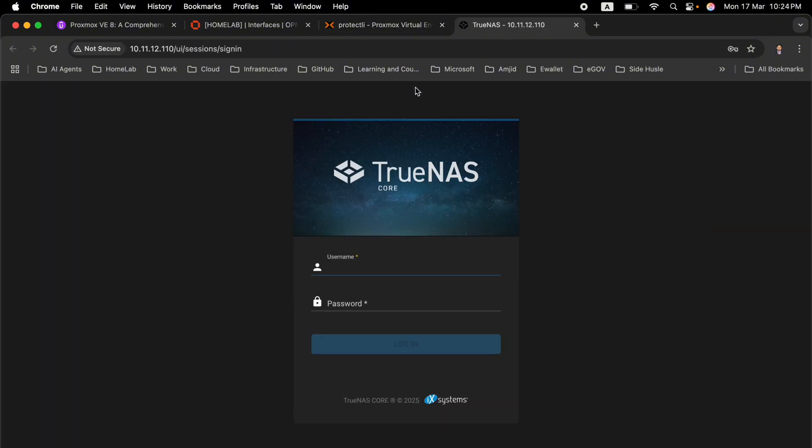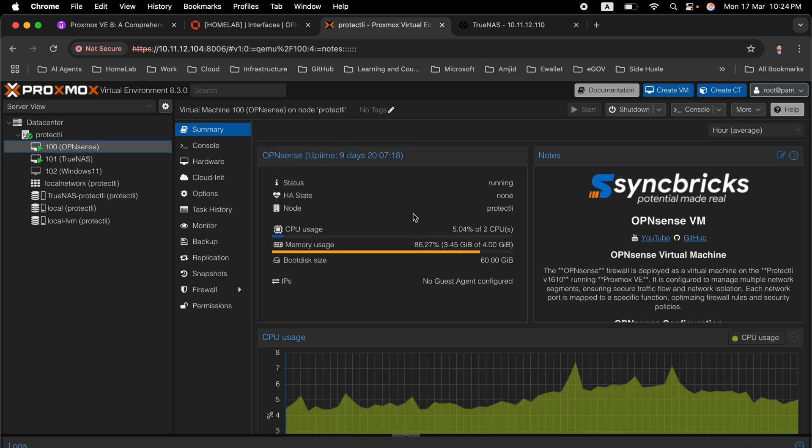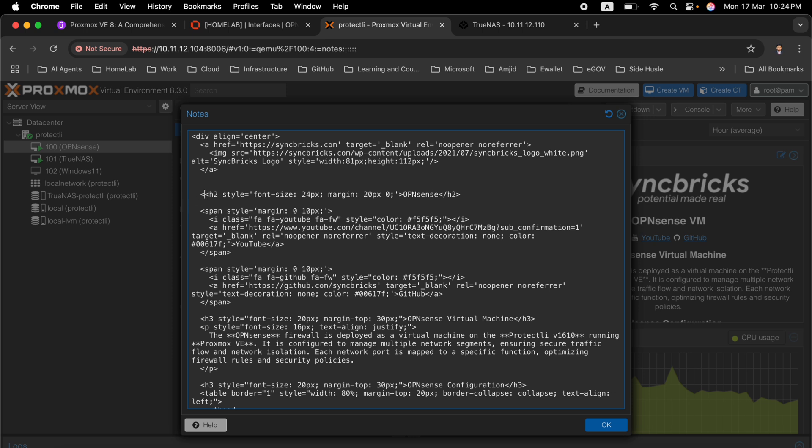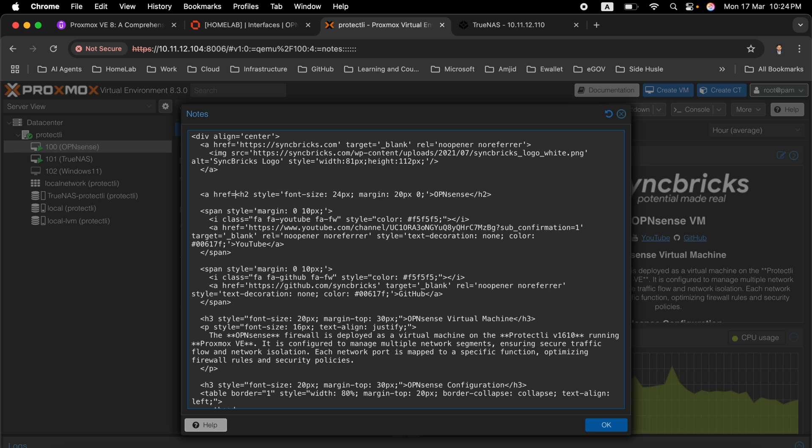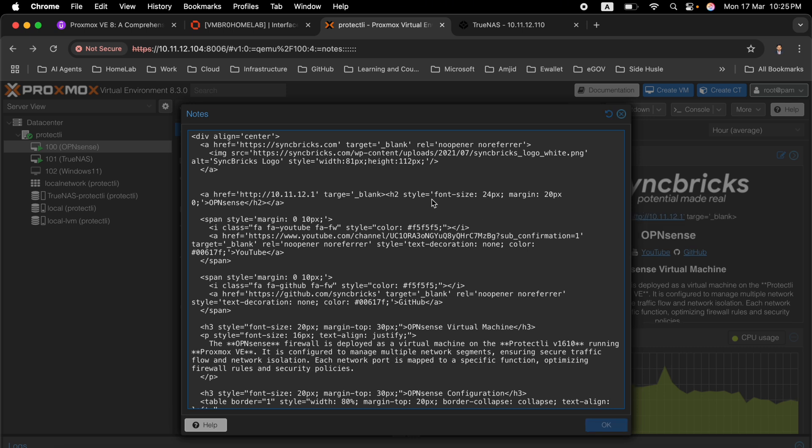You will see here that TrueNAS is opening. So this way you can of course open this. Here also for OpenSense VM, instead of OpenSense VM I will say OpenSense and here I can add the URL. I will do an anchor tag with hyperlink reference - it will be 10.11.12.1, http, and target will be underscore blank. We need to make sure that tags are correct here. If I click this now it has opened in a new tab.